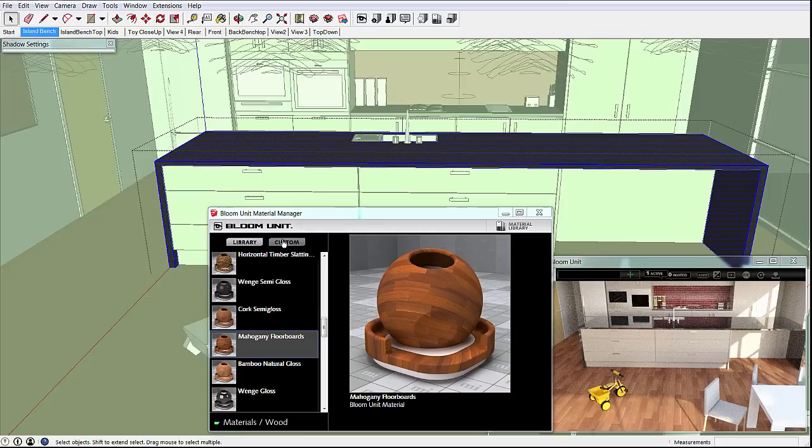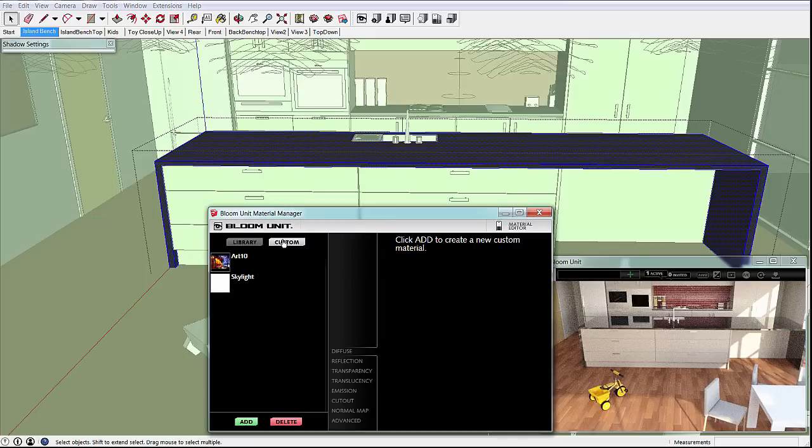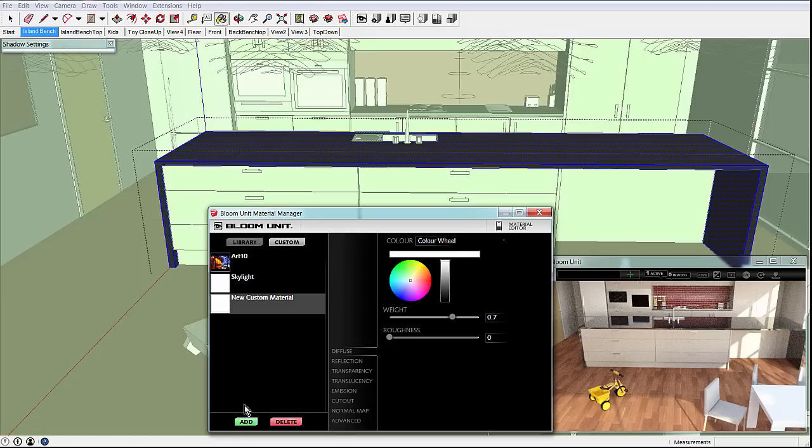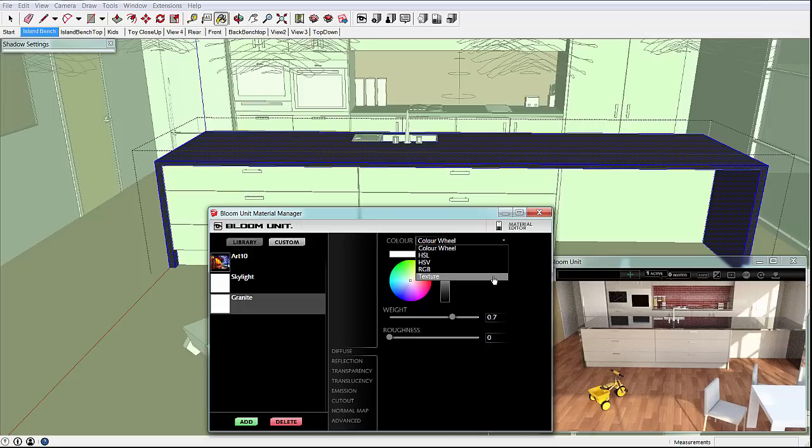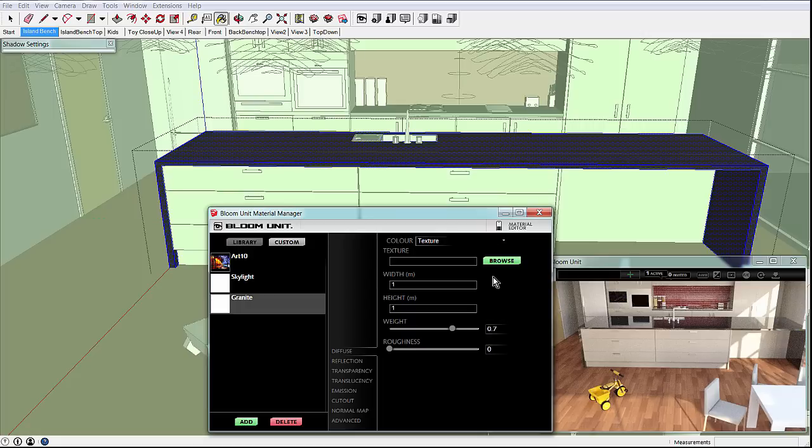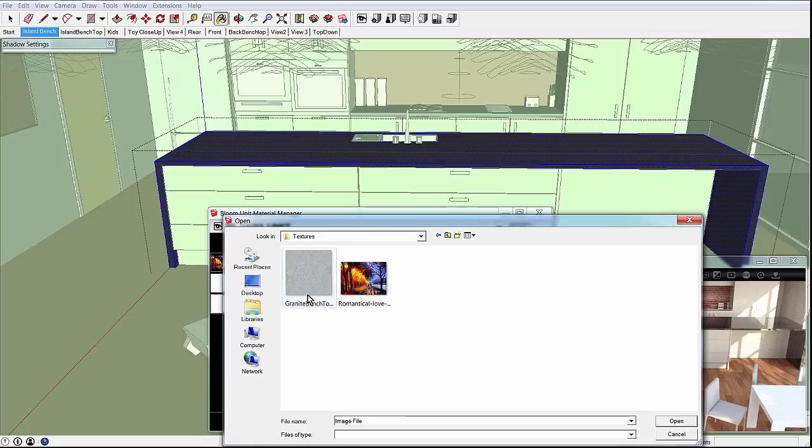In the material manager we just click the custom tab and then press the add button to start making a new material which we'll call granite. Then we move on to the material parameters. In the diffuse tab we select the color drop-down and select a texture option, then browsing to a granite image we have created from some earlier photography.